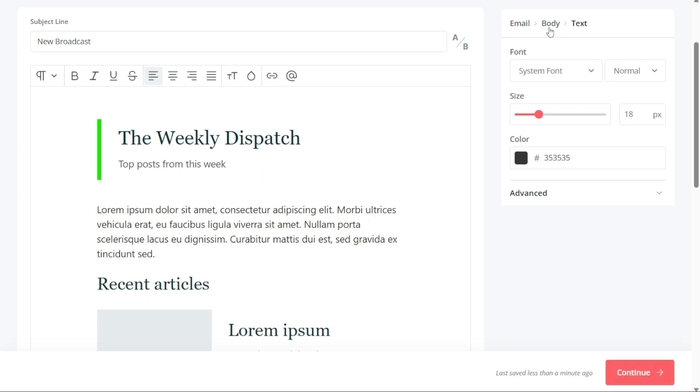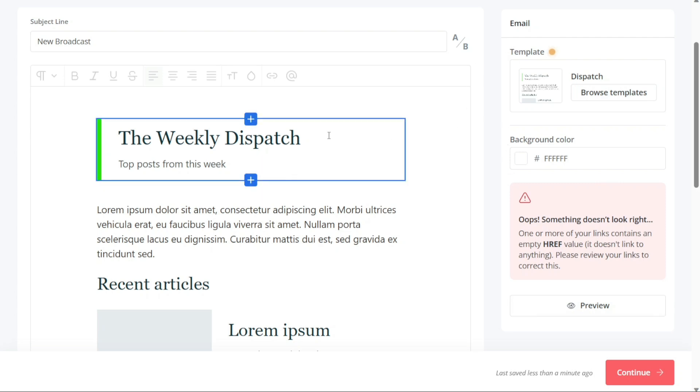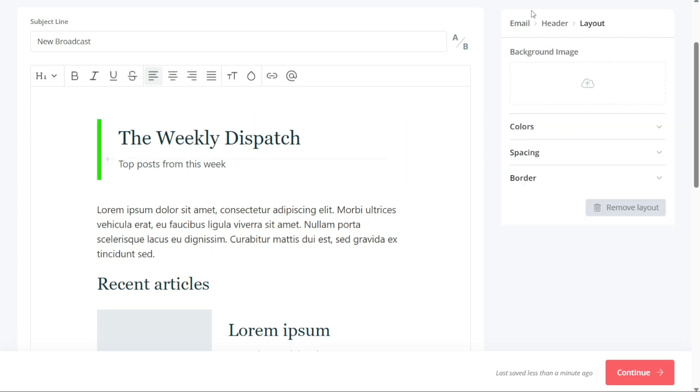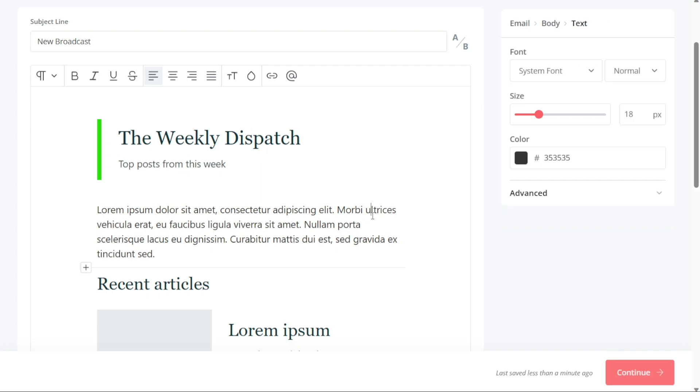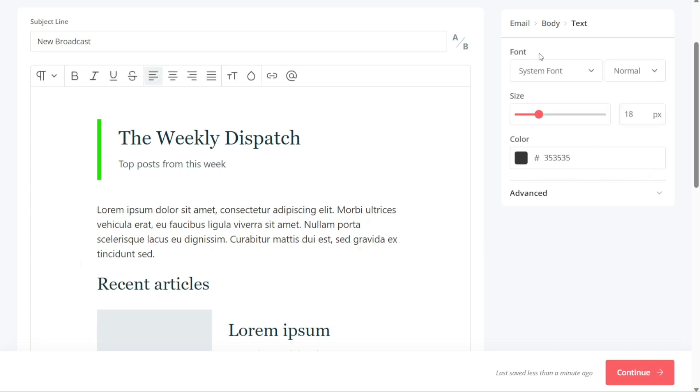Under the Email section, you can browse templates, change the background color, and preview your email. In the Body section, you can change the background color, making it transparent, change the background image, adjust the space between sections, and customize the border and its color. Finally, the Text section allows you to change the fonts, font size, and color of your text.